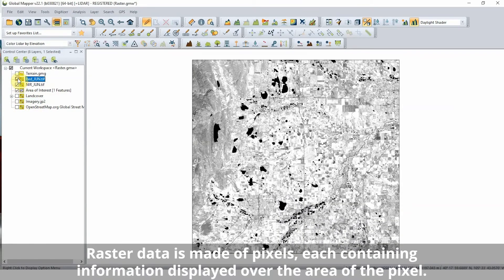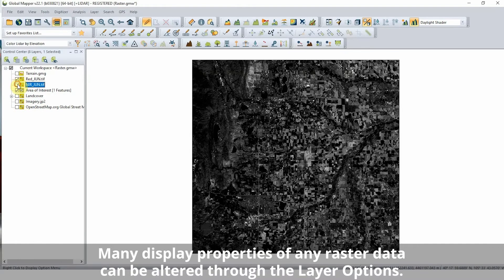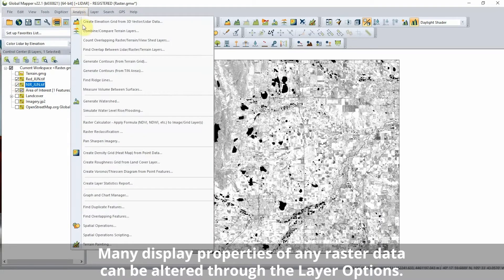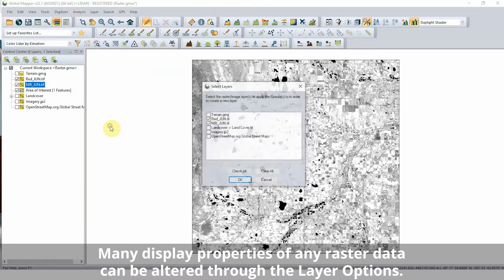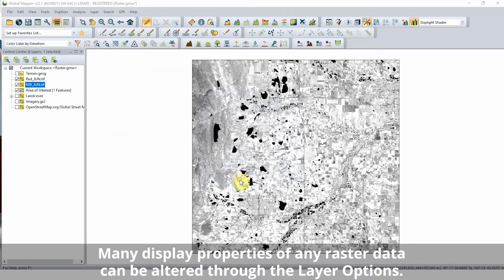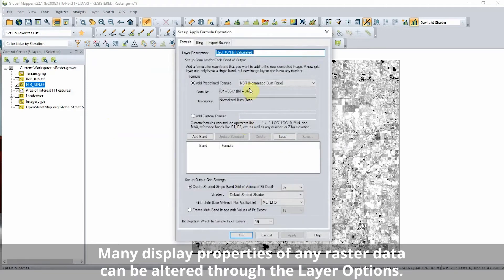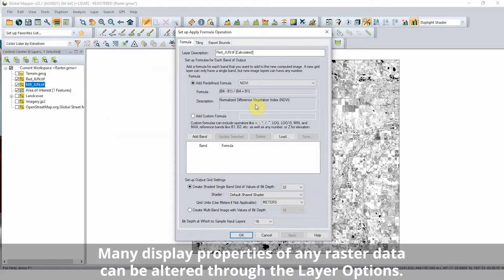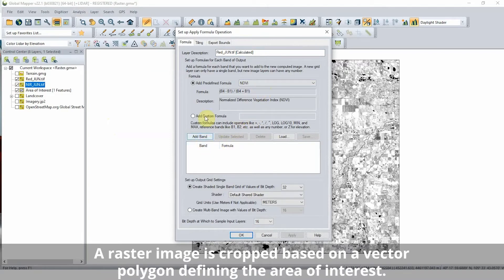To alter the display of a raster layer, simply double-click on the layer in the control center to open the layer options. On the display tab, you'll find settings to control color intensity, transparency, and blending with overlapping layers. On the cropping tab of the layer options, the area of the data displayed can be defined by a selected vector polygon or the bounding coordinates for an area.